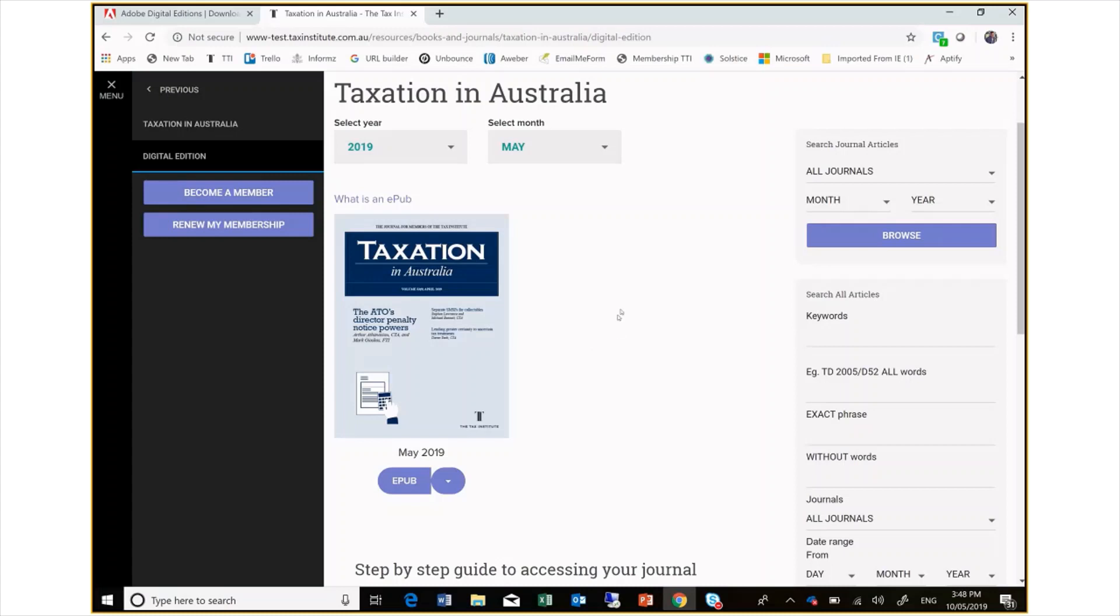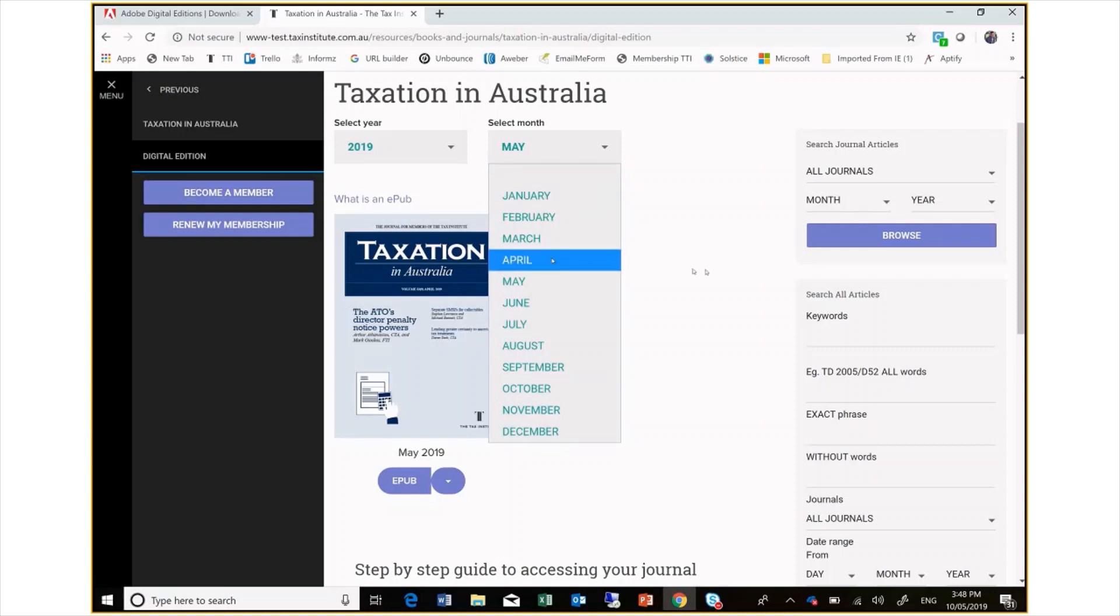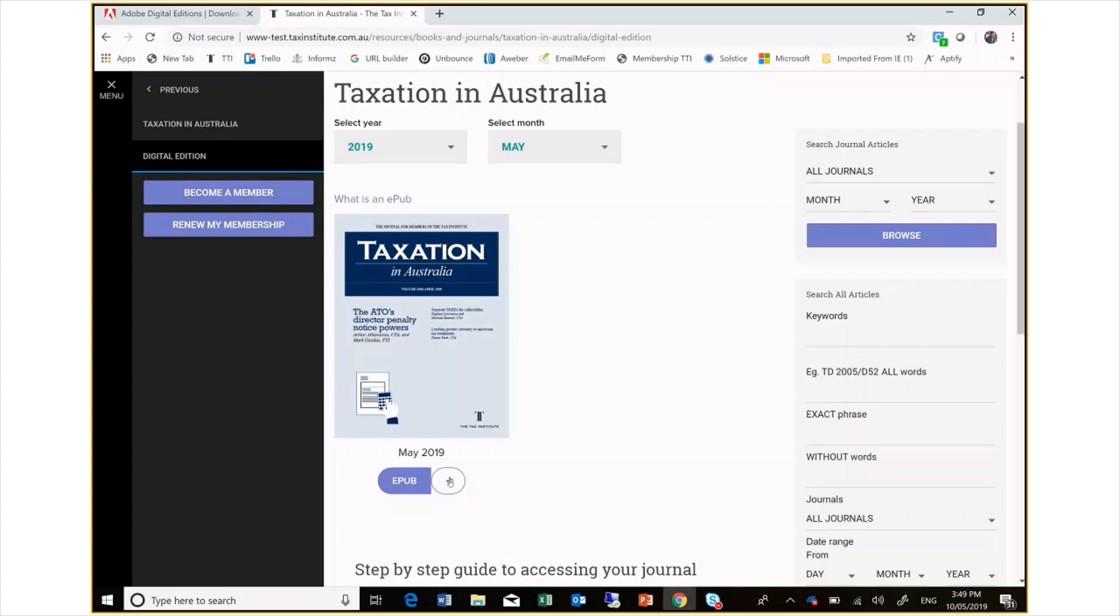You can see on this page that you can select past issues which are all in PDF. Issues from May 2019 will be available in both PDF and EPUB format. If you wanted to select the PDF format, you simply select PDF from the drop down menu. Today we will be selecting EPUB.